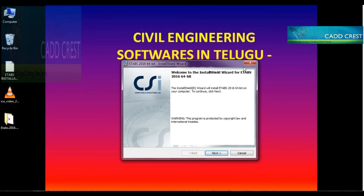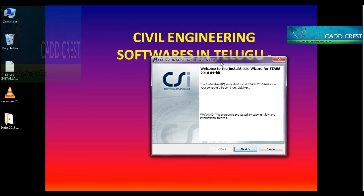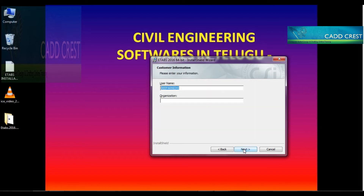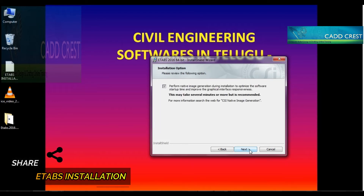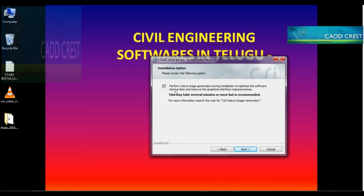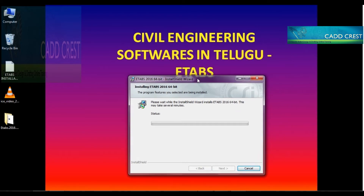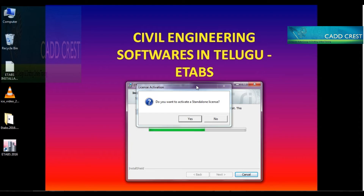Click Next and accept. Enter your name or organization name — these are basic fields. Click Next. There is an option: 'Perform native image generation during installation to optimize startup time and improve graphical interface responsiveness.' You can choose as needed. Click Next and install. During the main installation process, there will be a prompt for license activation — whether you want to activate a standard license or not.